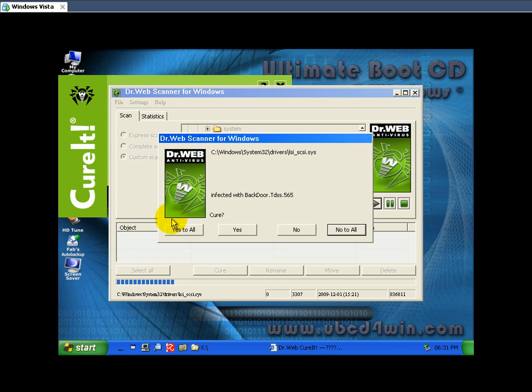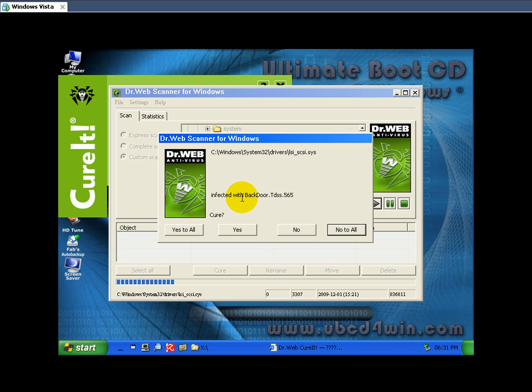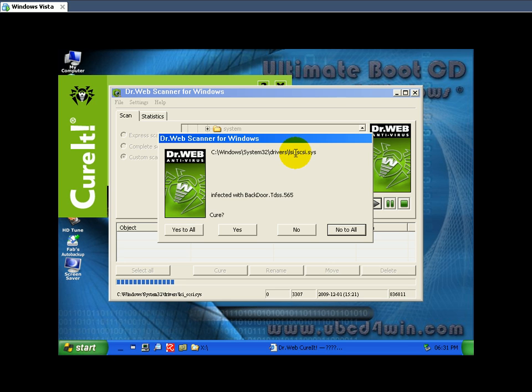And again, right now, Dr. Webb has found this rootkit that nothing else could find. I did run a scan with Avira. Avira found the file that is spawned from this rootkit, but did not find the rootkit itself.